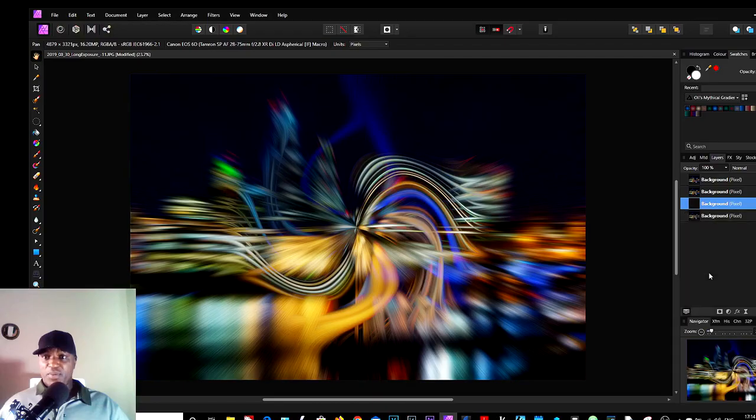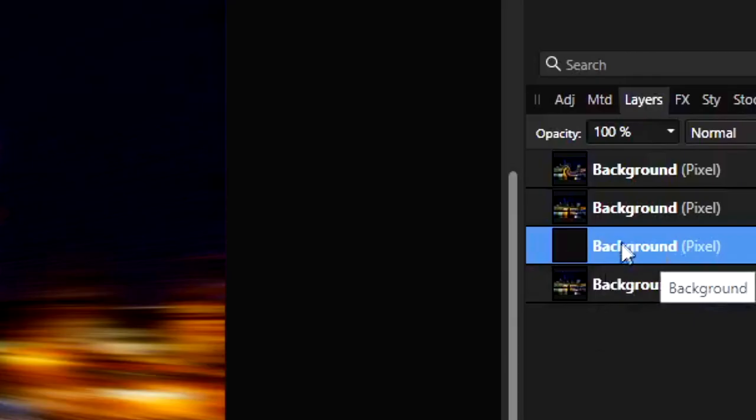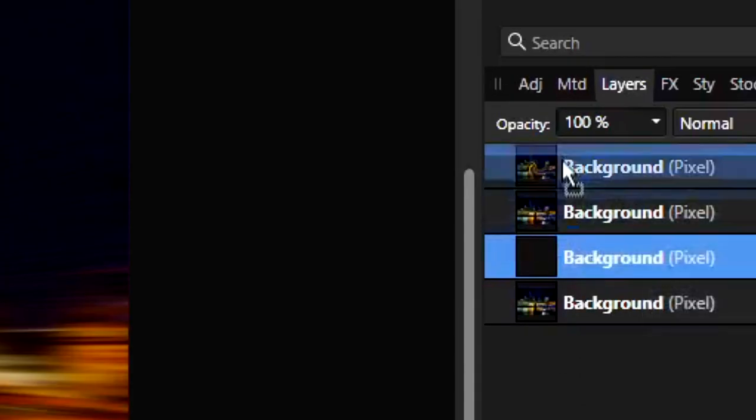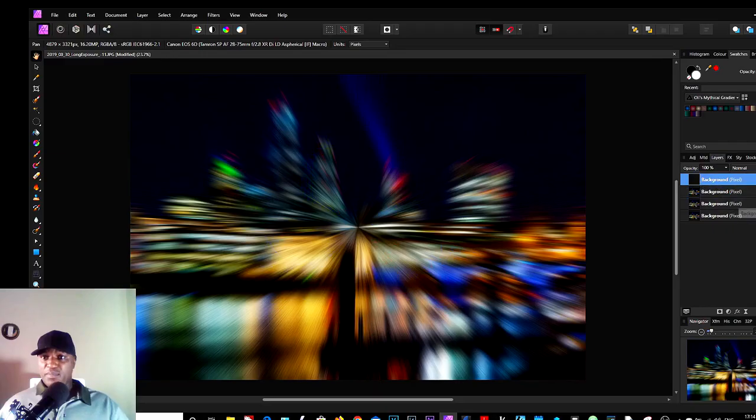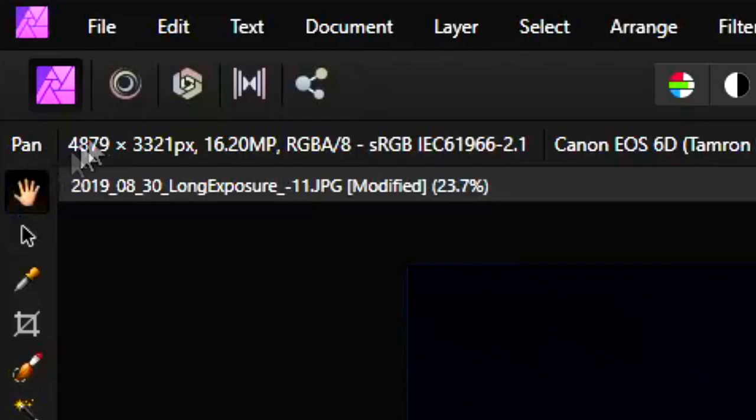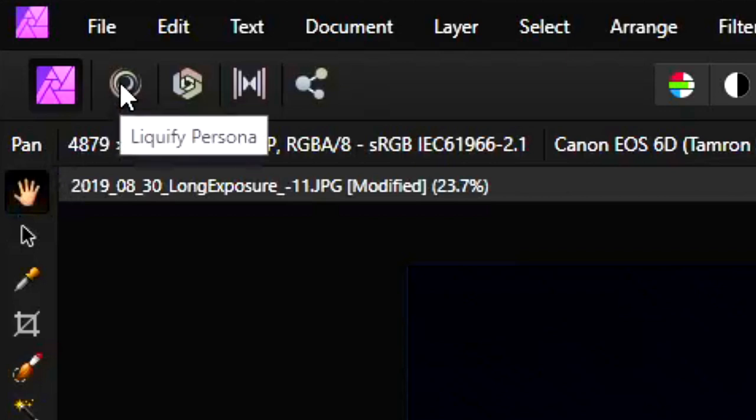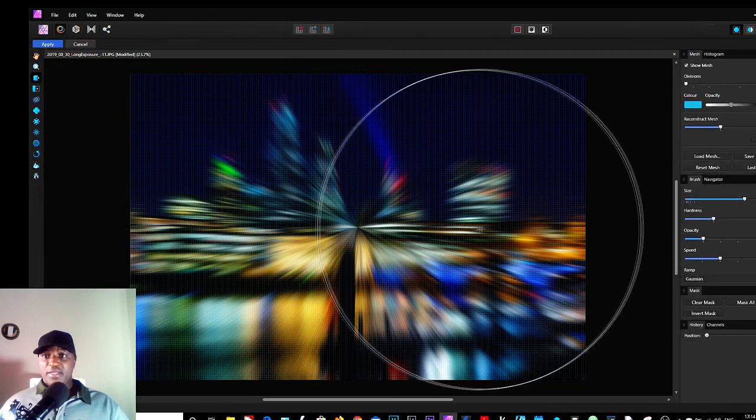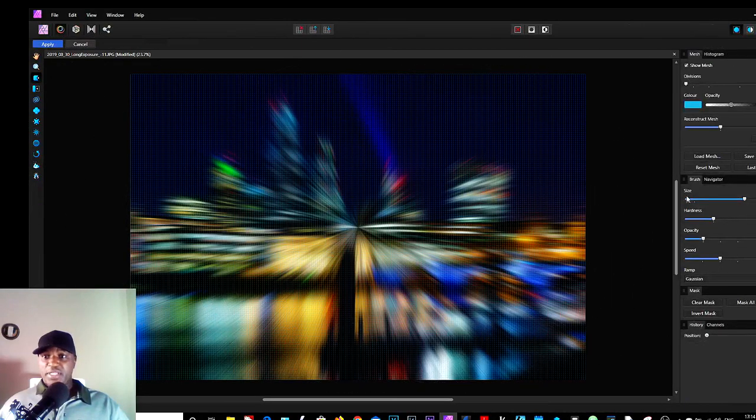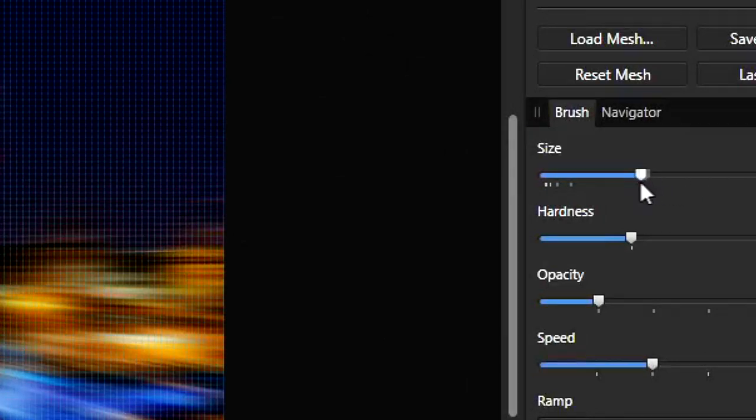Yeah, so we're going back to the Liquify tool again. This time we don't need a big brush size. We only want it to affect a little area in the middle.